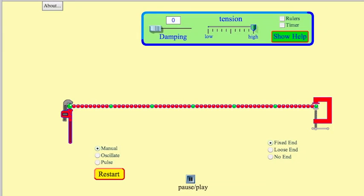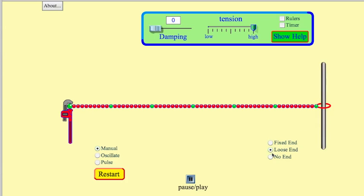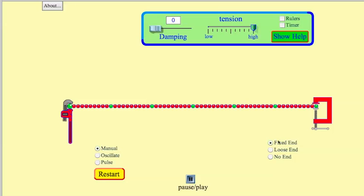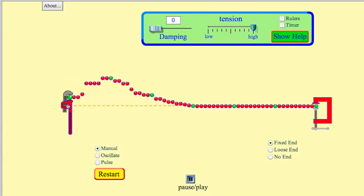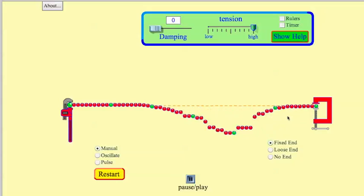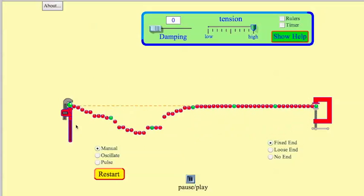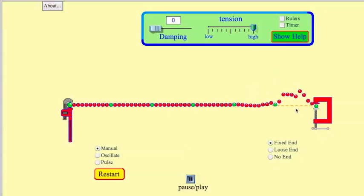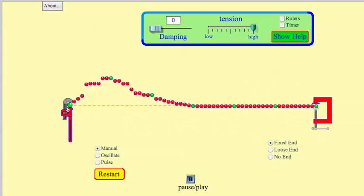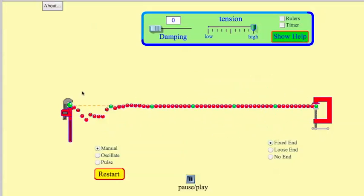I can show this with the PHET animation. I'm going to choose manual and no damping, and set it to a fixed end. Watch carefully as I make an oscillation. As it hits the fixed end, it basically goes down, then up, then down — every time it bounces back, every time it reflects, it flips upside down.